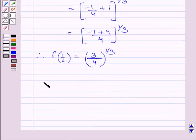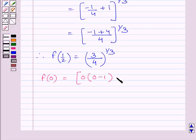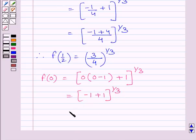Let us now find the value of function f at x = 0. f(0) = 0 × (0 − 1) + 1, whole raised to the power 1 upon 3. This equals (−1 + 1) raised to the power 1/3, which simplifies to 0 raised to the power 1/3. So f(0) = 0.